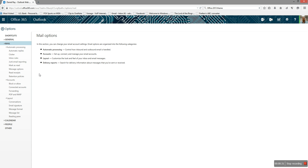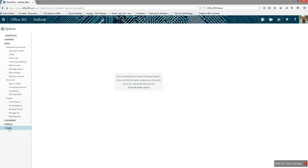After you get to this page, you want to click on Other. It's going to say we're remodeling all Outlook Web App options. You just want to click the following link: Go to Earlier Version.